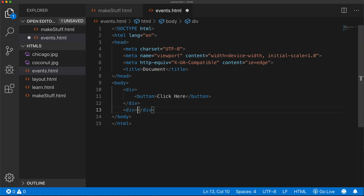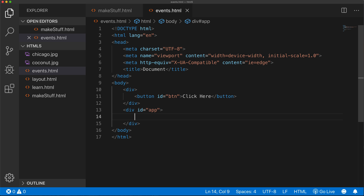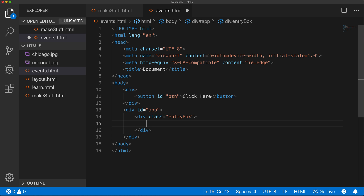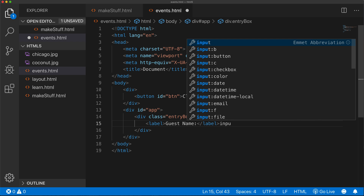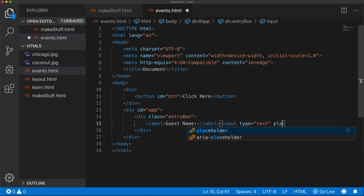In this second div, I'm going to assign an ID - I'll call it 'app'. I'll also assign an ID to the button: 'btn'. Inside that div, I'm going to create another div and give it a class of 'entry-box'. In here, I'll add a label asking for guest name, and next to it I'll create an input box of type text. I'll add a placeholder and set that to 'enter name'.